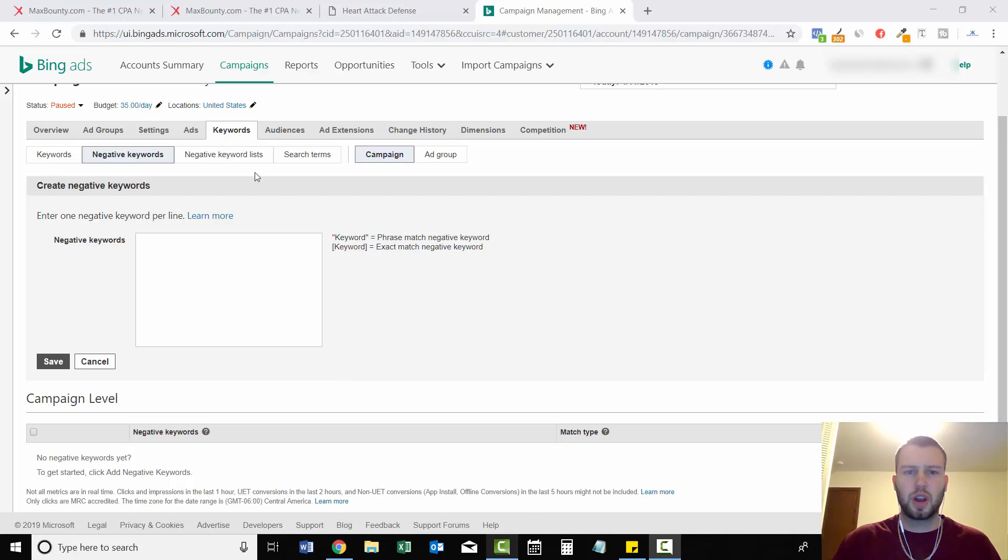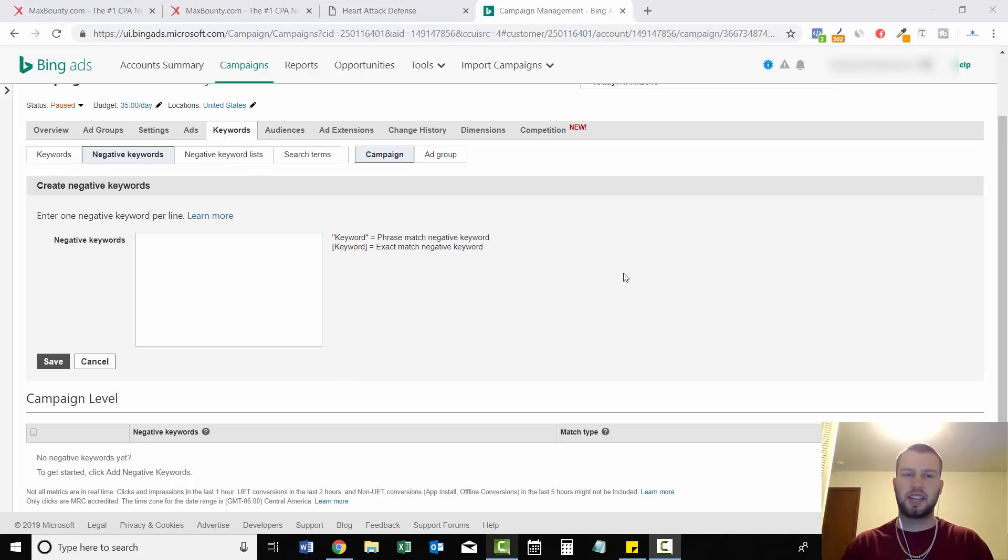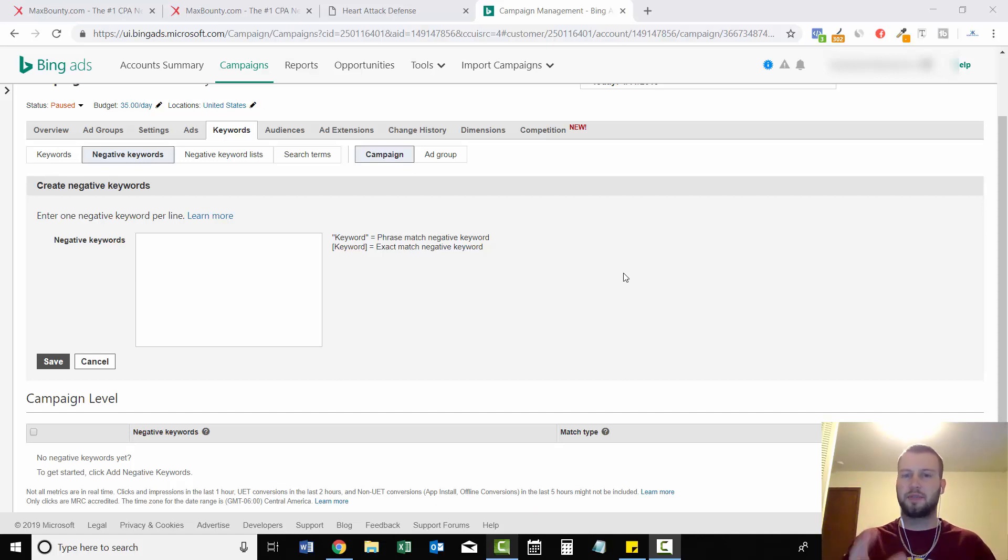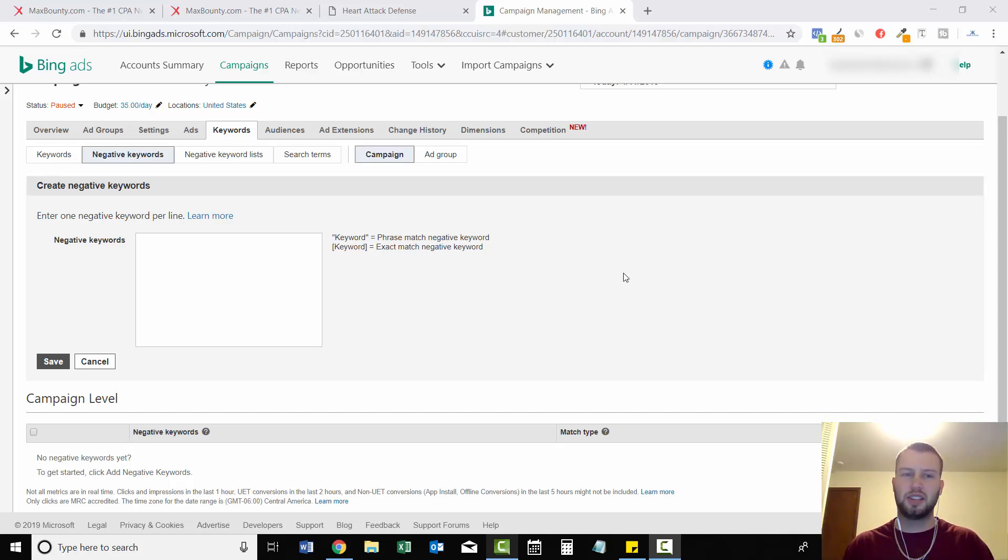So before I dive into this, I'm actually on day two of my Bing ads direct linking case study. I haven't posted it yet, but maybe by the time you're watching this video will be posted. My Bing ads direct linking case study has been live for two days, so my ads have been active for two days.